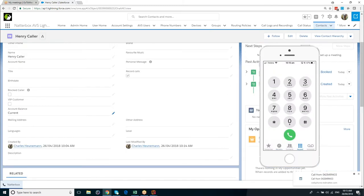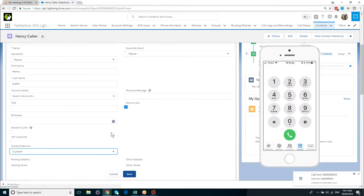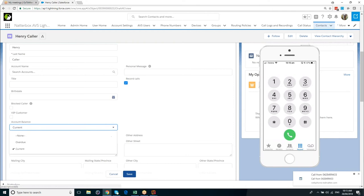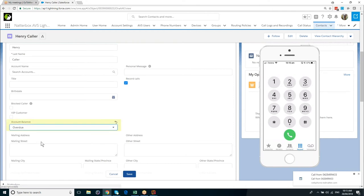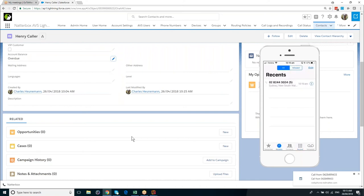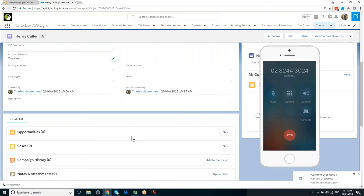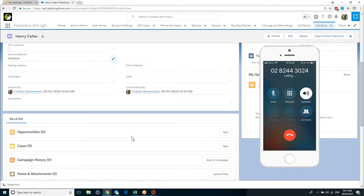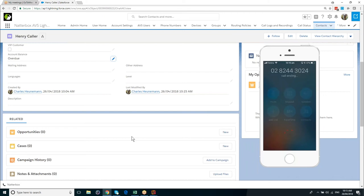If I change the value to overdue, dear Henry, your account is overdue, therefore you will be transferred to the accounts department. Please hold. And Henry's been put into the call queue for the accounts department.